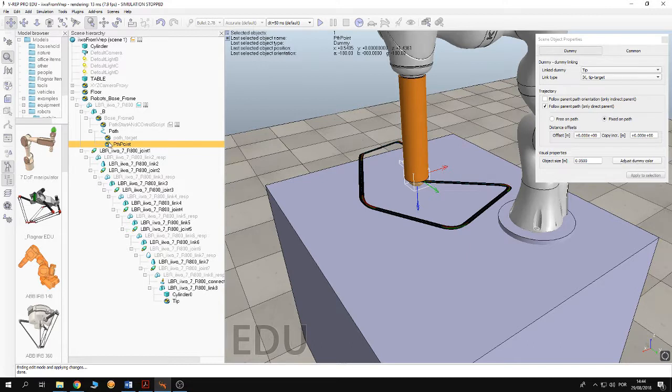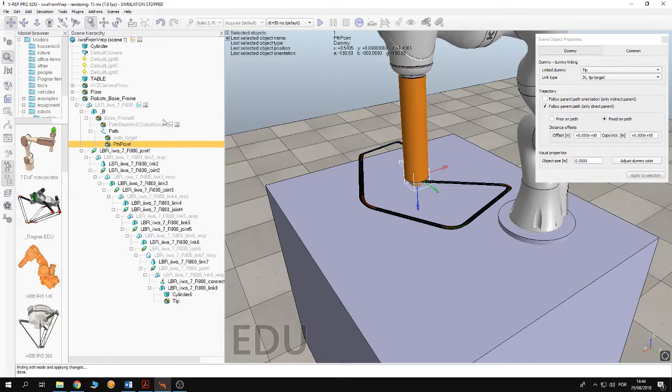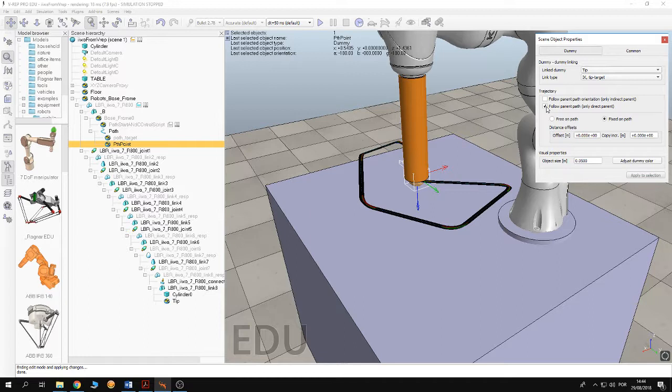So you shall put the dummy under the path and then you double click the dummy and you check this box in here that says follow parent path.